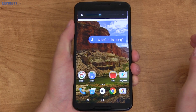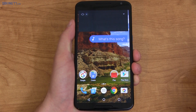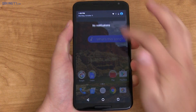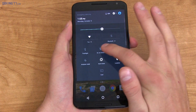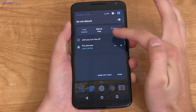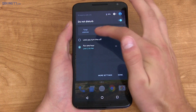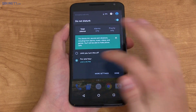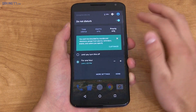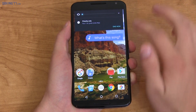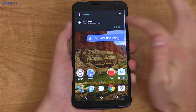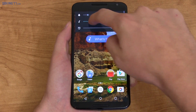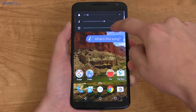Volume control has got an update for the better. Going down, you'll see vibrate only, go down one more and it goes to alarms only — so it's in Do Not Disturb mode, with a Do Not Disturb icon showing. You can change it for one hour, until next alarm, until you turn it off, or total silence which blocks everything including alarms. There's also a little arrow for media control volume and alarm volume as well.